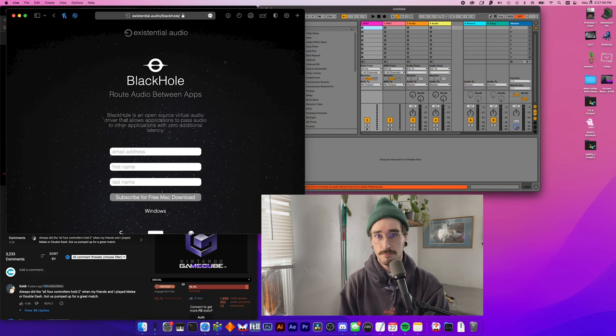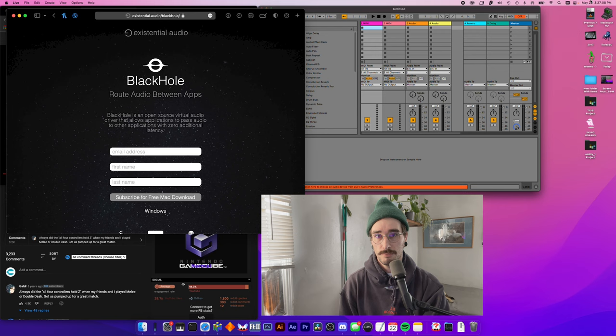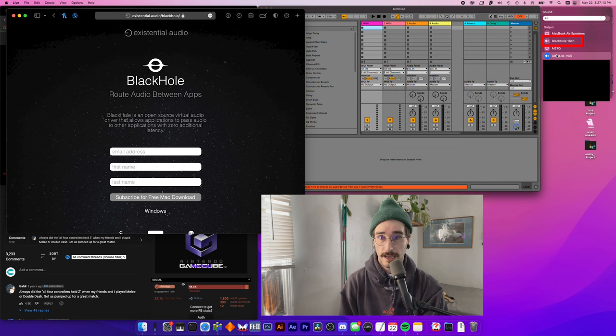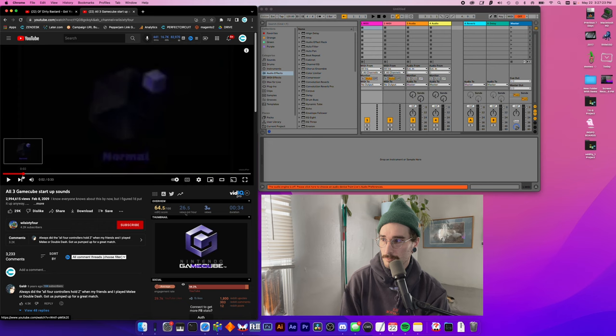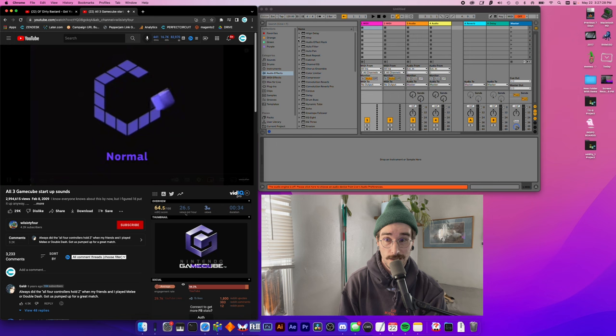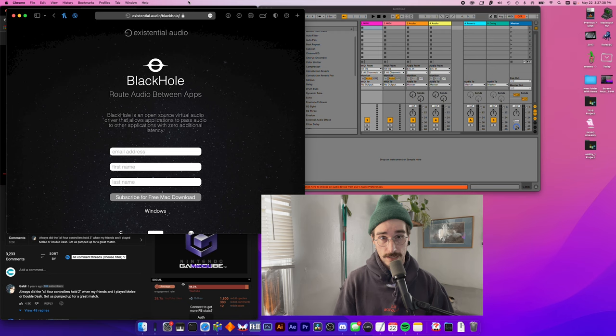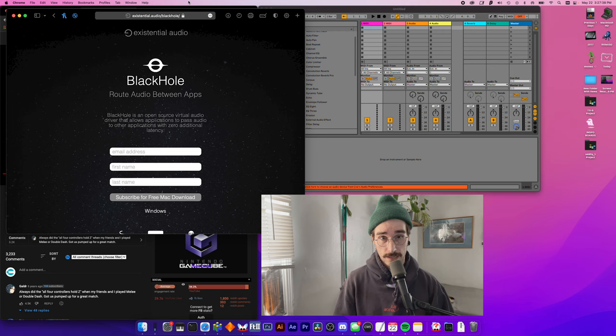So go and install Black Hole on your computer. And then when you go up to your sound options, you will see that it is an option here. So let's select Black Hole Audio. And now what you'll notice is if we play something like our cool GameCube intro here, we're not going to hear it anywhere because it's being routed to Black Hole. And Black Hole is just not putting that audio anywhere that it needs to go.